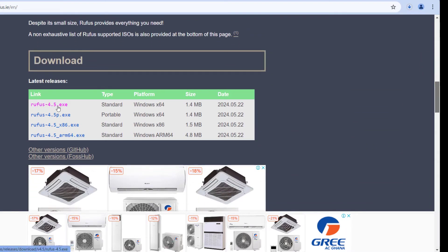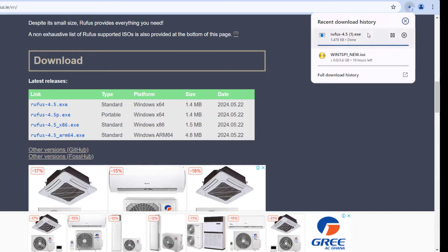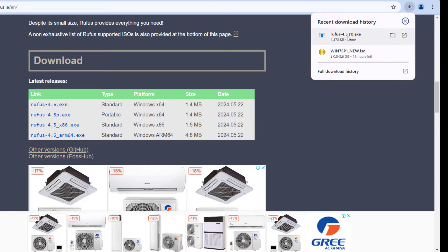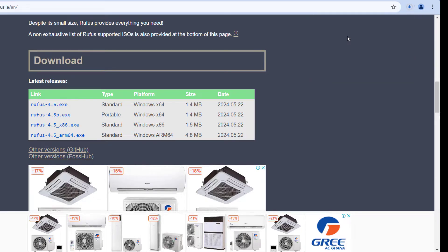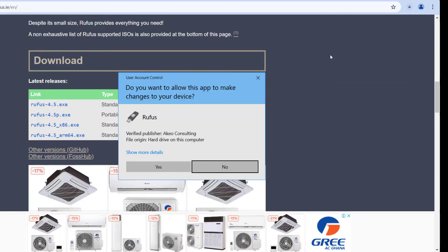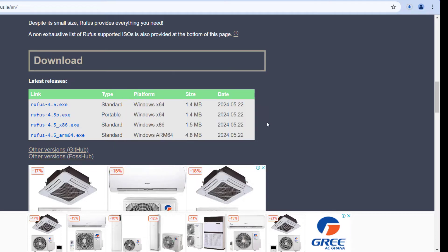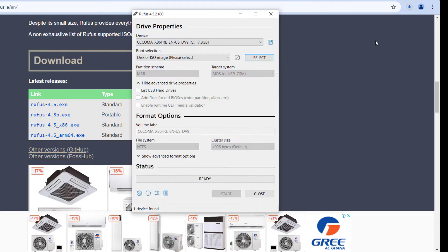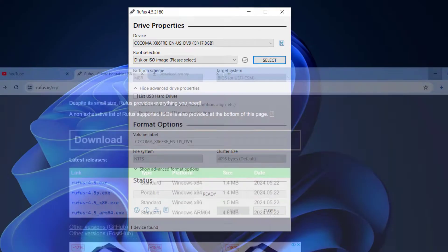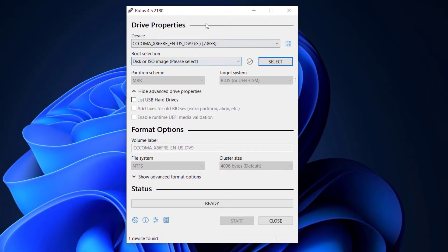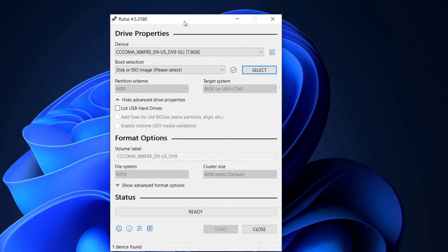...and click Rufus 4.5.exe or later version and the download will start automatically. After download is completed click on it and then click on yes. After that this window will show up.